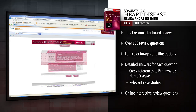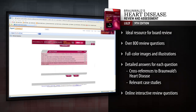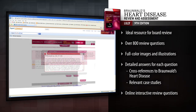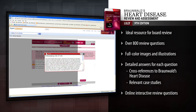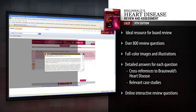In print and online, hundreds of review questions in Braunwald's Heart Disease Review and Assessment test your knowledge of all essential concepts in cardiology today.